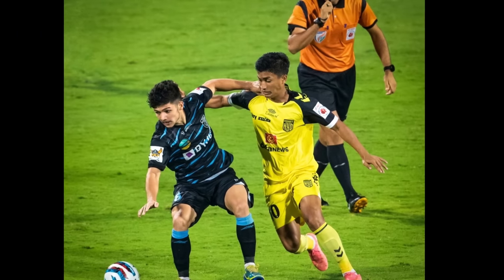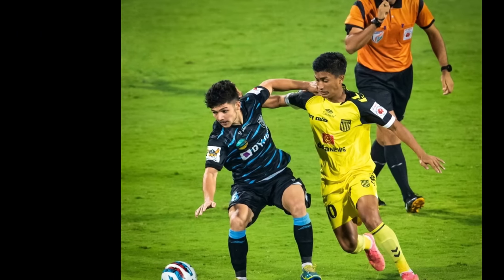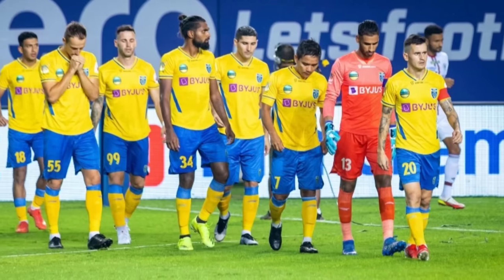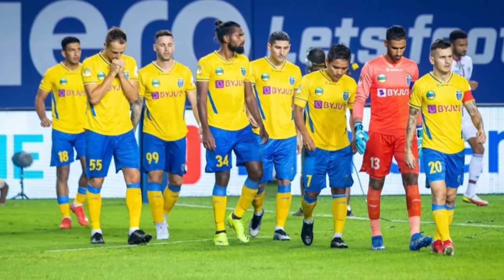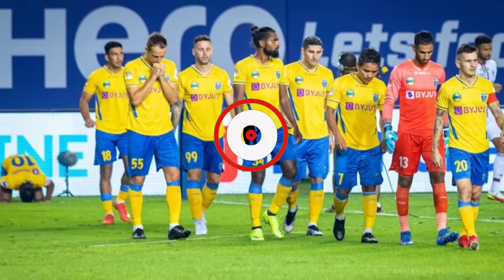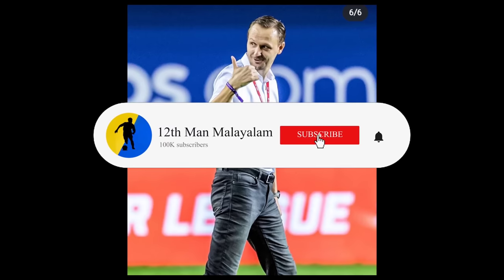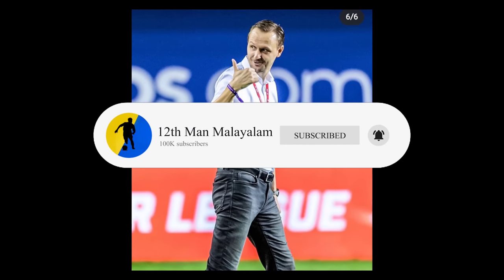Hello friends, welcome to the video of ISLM. If you are interested in the channel, subscribe and click on the bell icon.